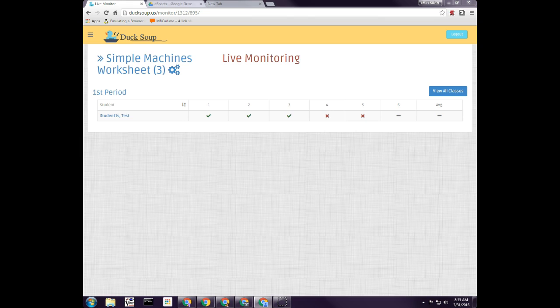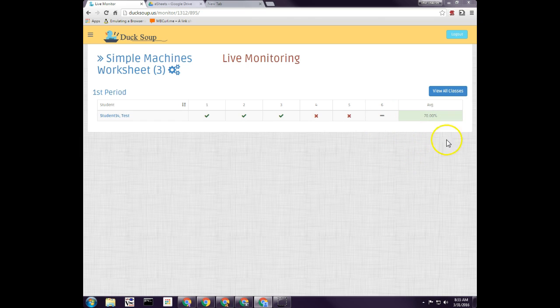When I'm done it should spit a grade up — and there we go. It looks like I didn't complete one of them, but you can see that you can easily go through and that's how you do live monitoring.